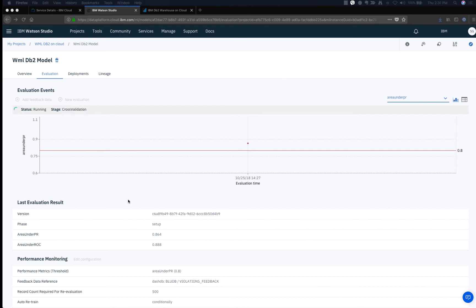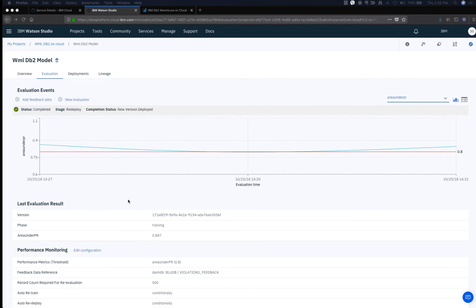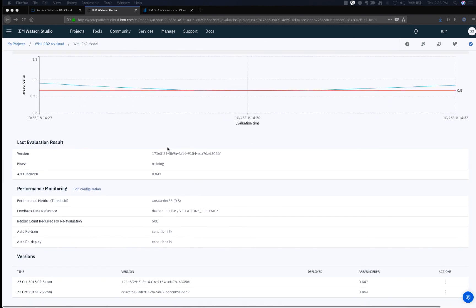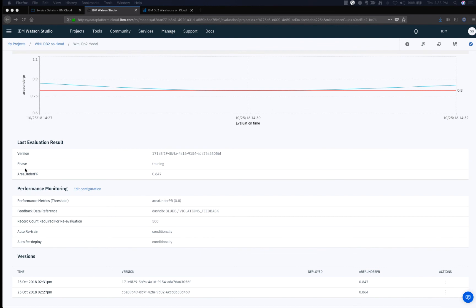The evaluation goes through a series of stages. Based on the performance of the feedback data, the model is retrained and redeployed. If the evaluated value is below the threshold value, the data is retrained and redeployed. If the performance is above the threshold, the new model is automatically deployed. In our case, the performance has exceeded the threshold value and hence it has redeployed the new version of the model.